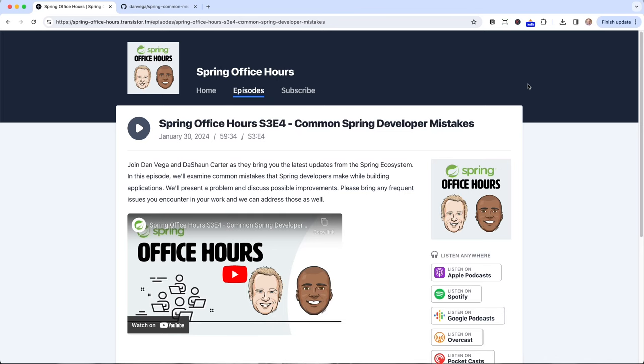Wait, what? You haven't heard of that yet? You got to head over to springofficehours.io. The episode we're talking about today is season three, episode four, common Spring developer mistakes. We had a whole discussion on some of the common mistakes and how we might improve upon those. Today, I want to talk about five of those in a little bit more detail and we'll show some code.